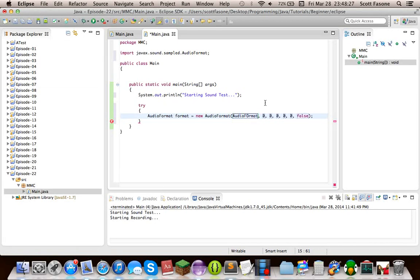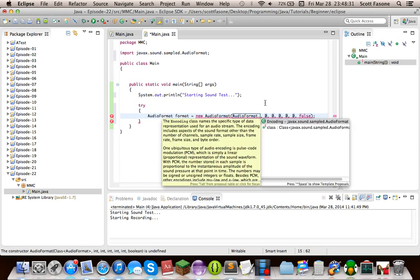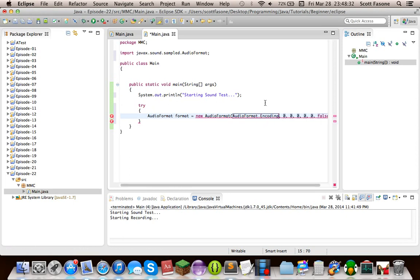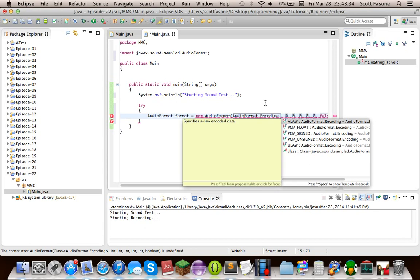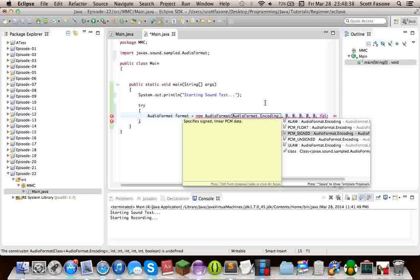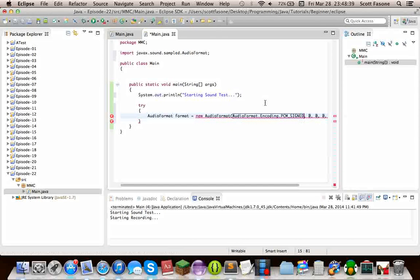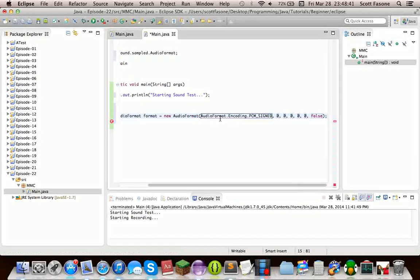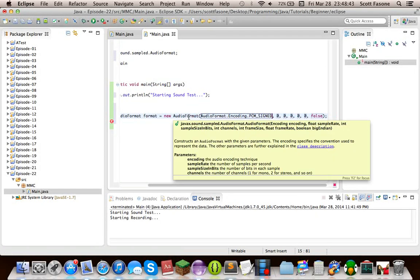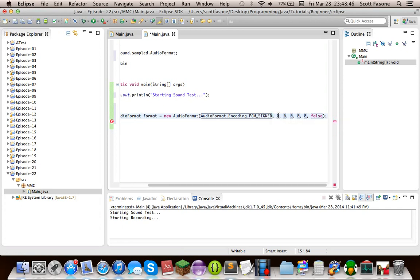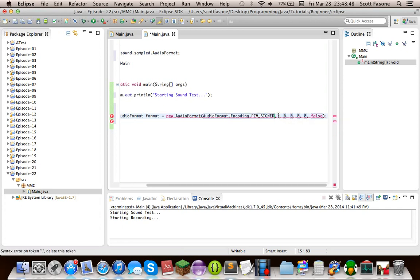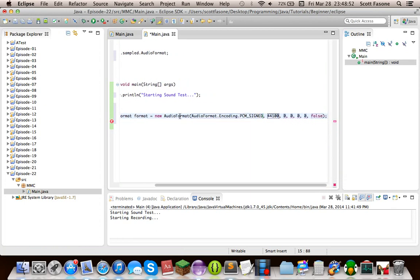The first one is the format of this audio. And we can just get it by going to the encoding enum, or encoding class. And WAV files are PCM signed. The next thing, if you read, is the sample rate. And WAV files can take different sample rates, but the highest is 44,100.